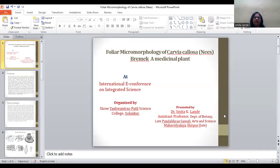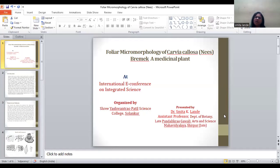Good morning everyone. Myself, Dr. Smita Lande, Assistant Professor, Department of Botany, Lead Kunlik Raghavai Arts and Science Mahavithyalaya, Shirkur Jain.